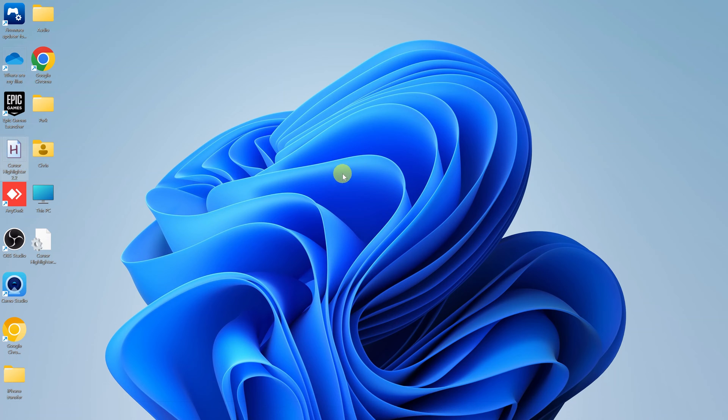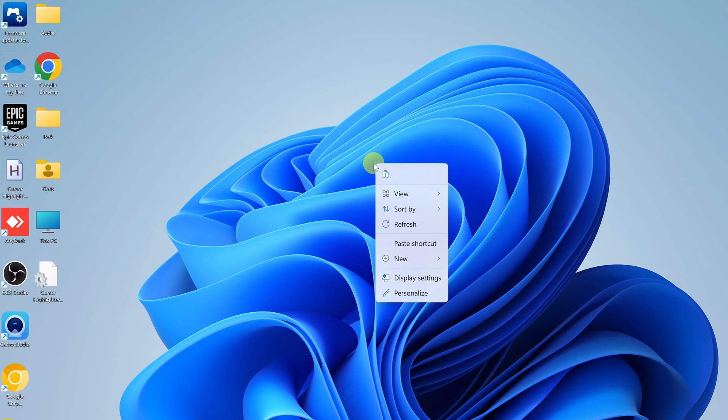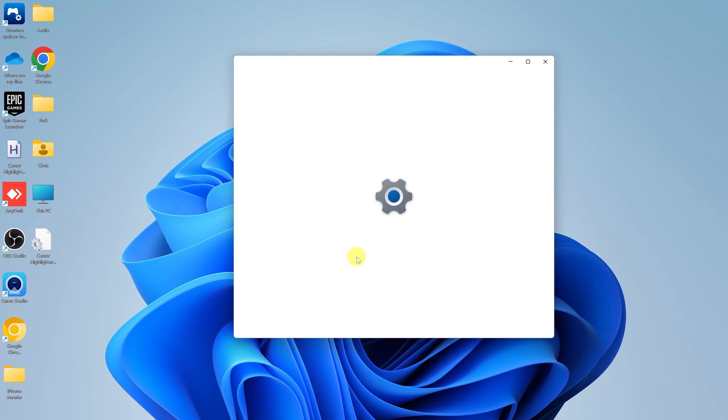So what you want to do is right click anywhere on the desktop and select personalize.